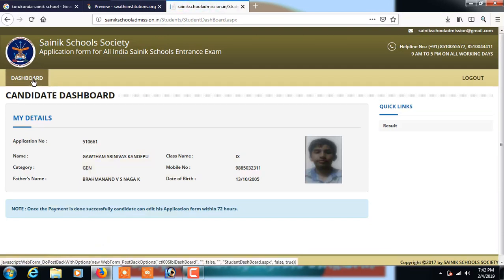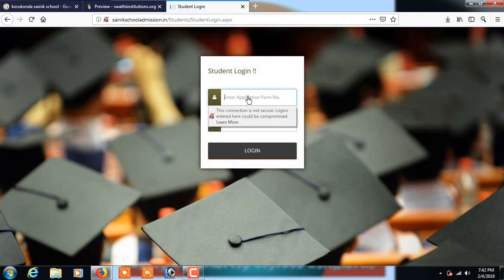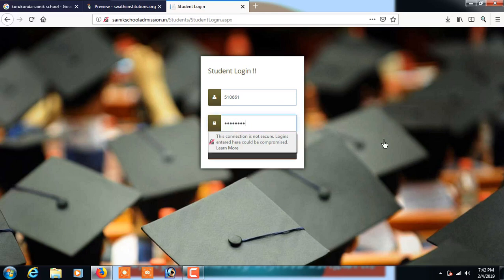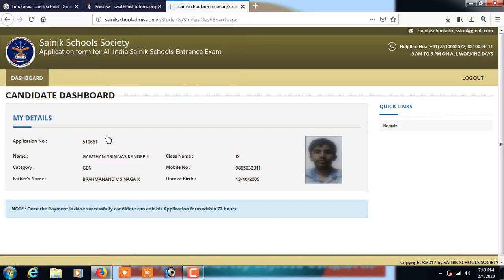Click on the candidate login. Here I enter an application number — for example, 510661. Then enter the password you created when you registered for the application. Enter it and click on login.